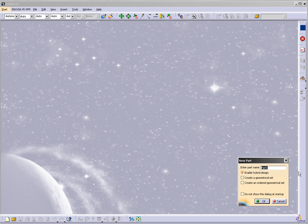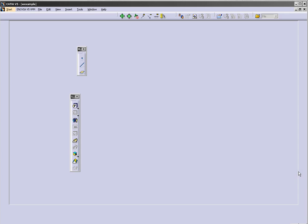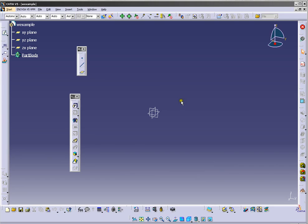You need to enter a name for your part. I put an example.